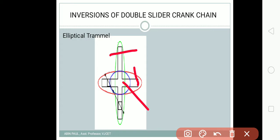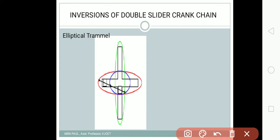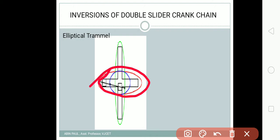You can see it traces an elliptical path. That is the path traced by this particular mechanism. Since it traces an elliptical path, it is called the elliptical trammel. This is the animation of the elliptical trammel.